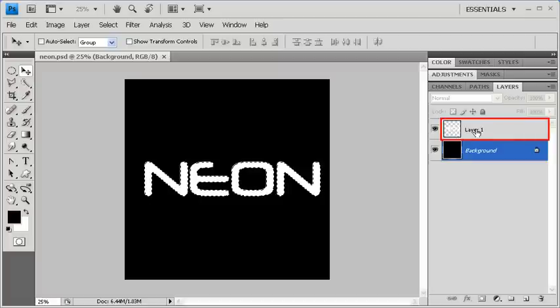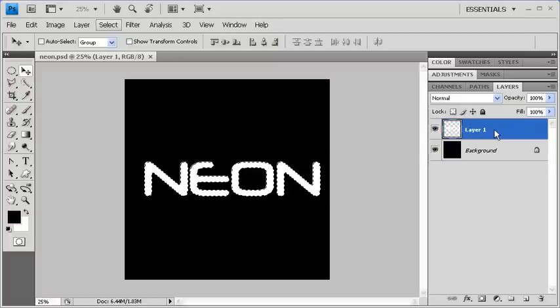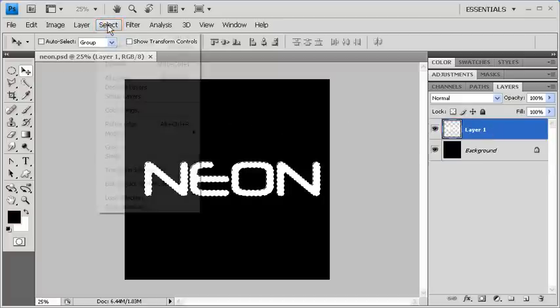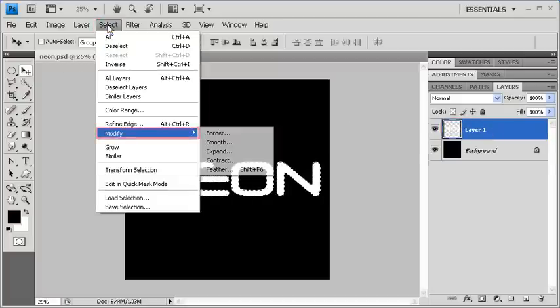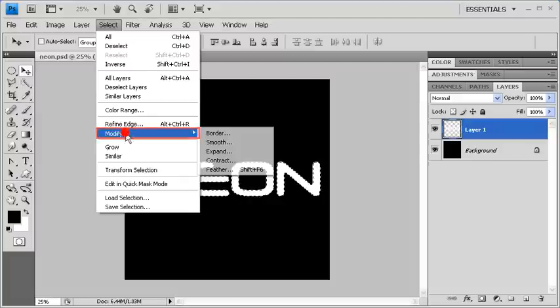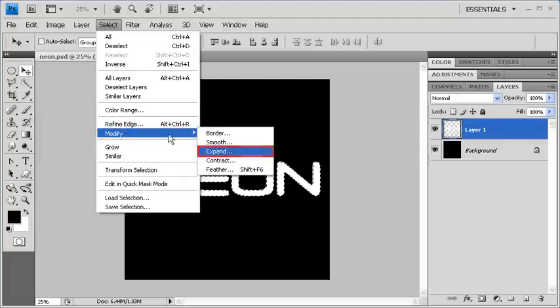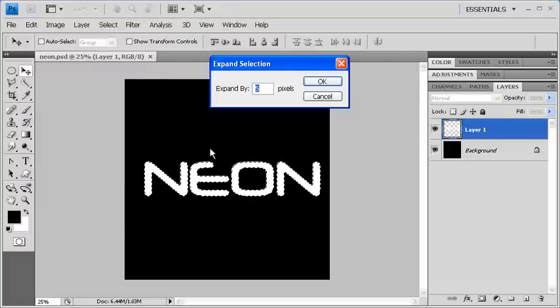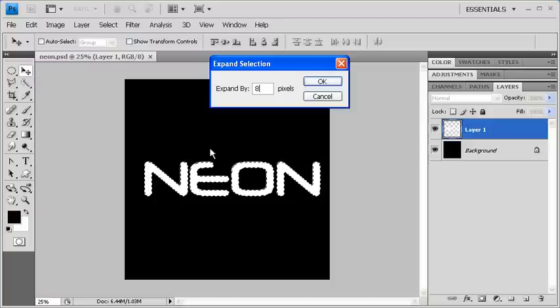Once your selections have been made, click on Layer 1. Then go to the Select menu, point to Modify, and select Expand. Let's expand our selection by 8 pixels. Afterwards, click on the OK button.